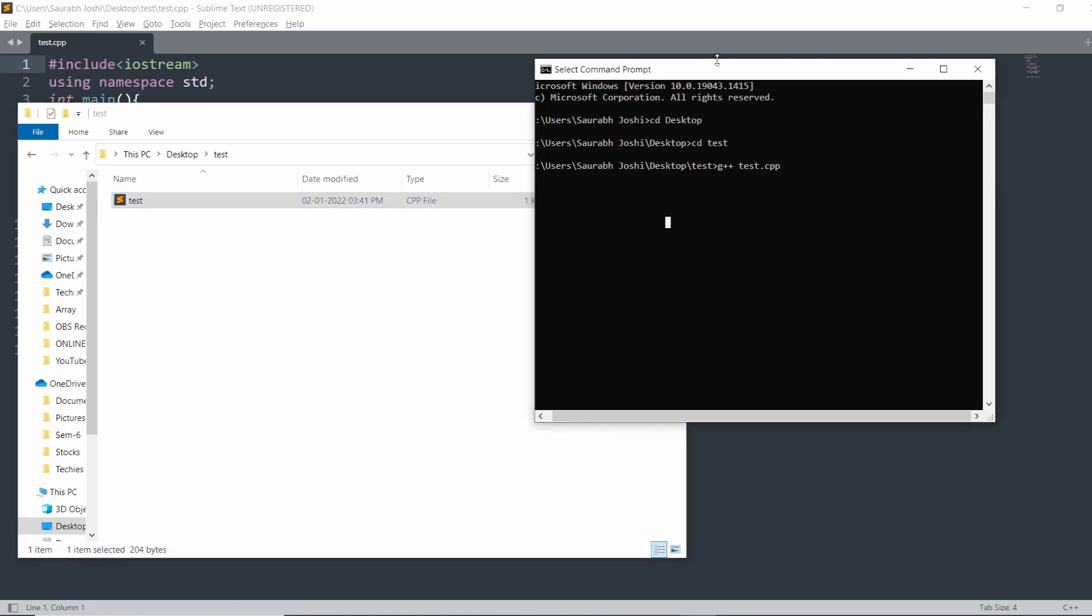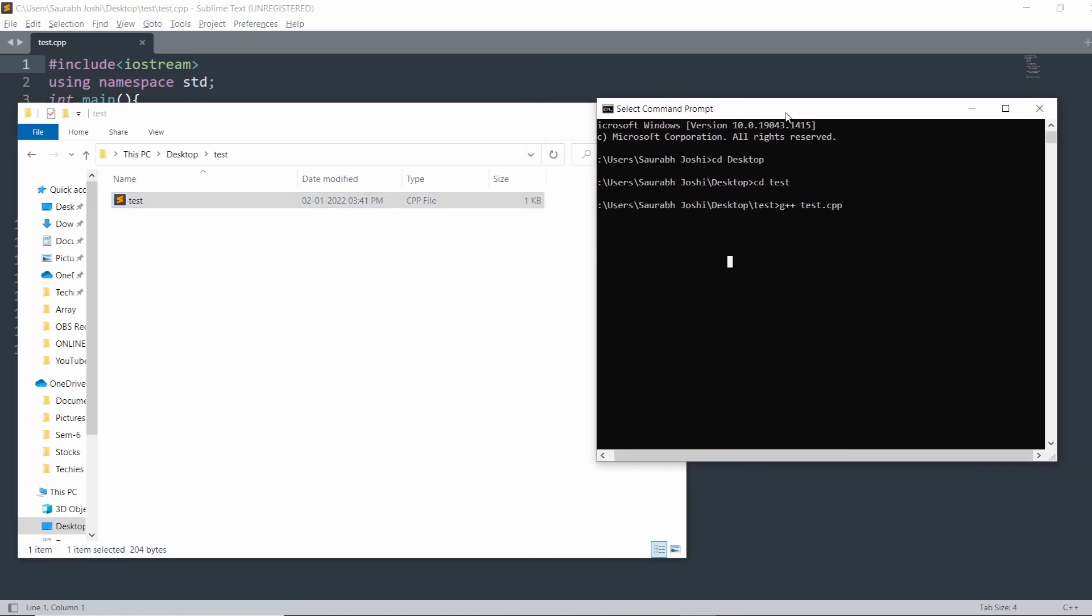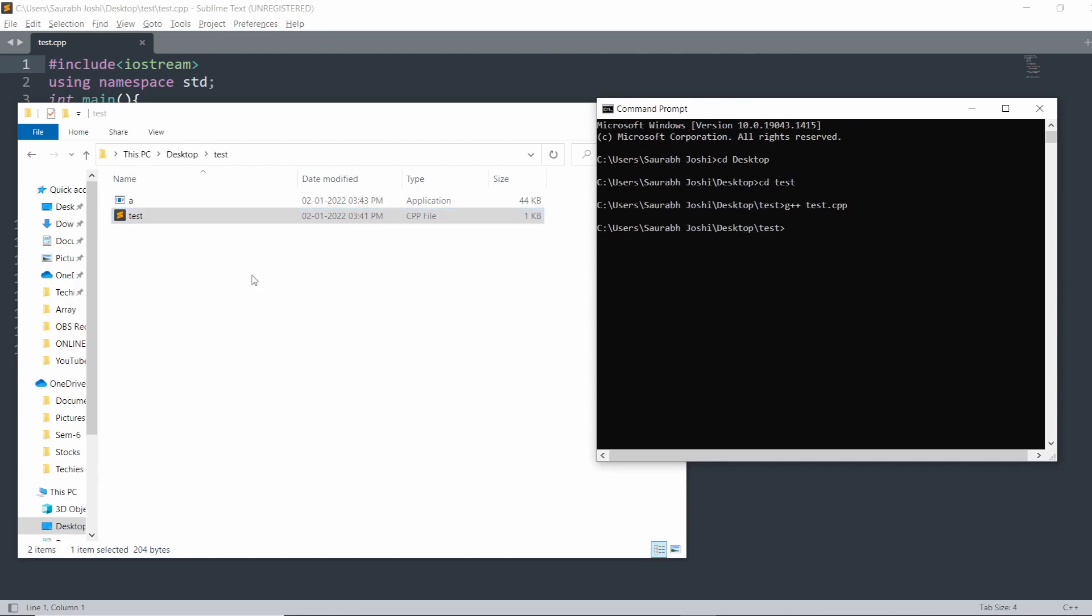I'm going to show you what is done. Just open this file in the folder. On entering the command, a new file is created with a .exe extension. This file is a compiled version of the C++ code which is run by our system.